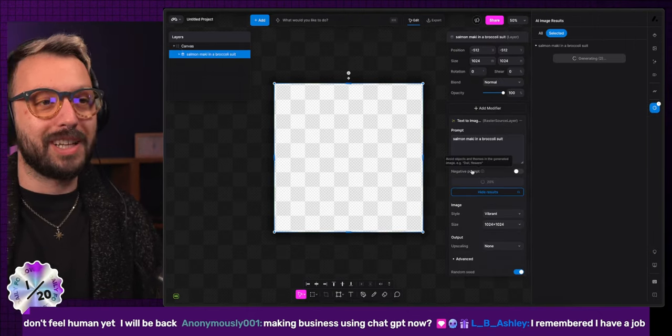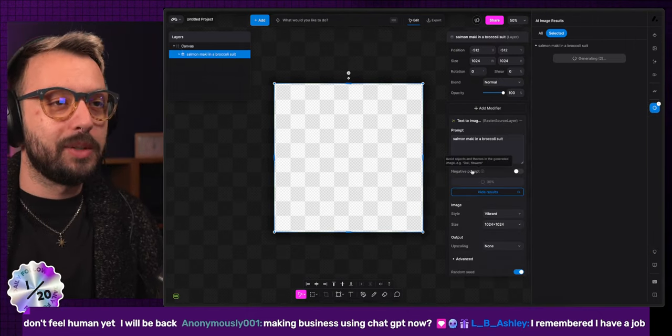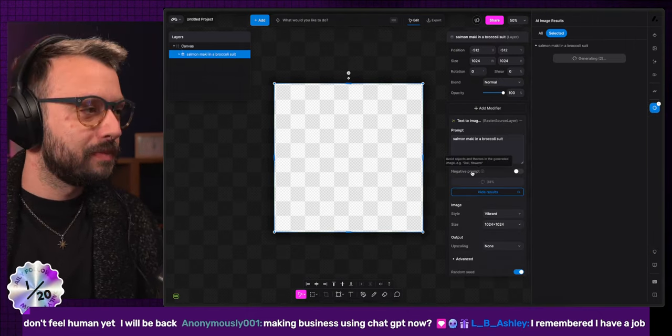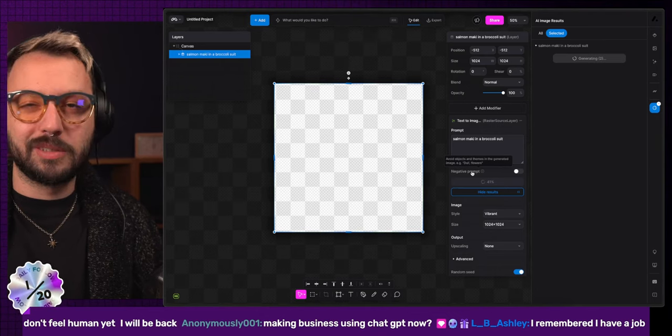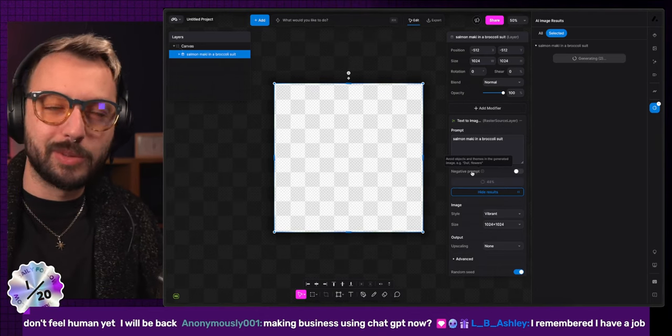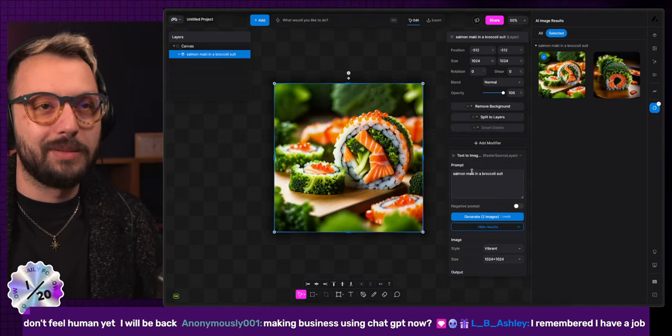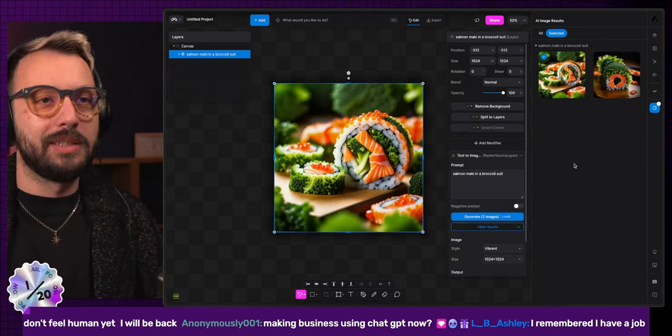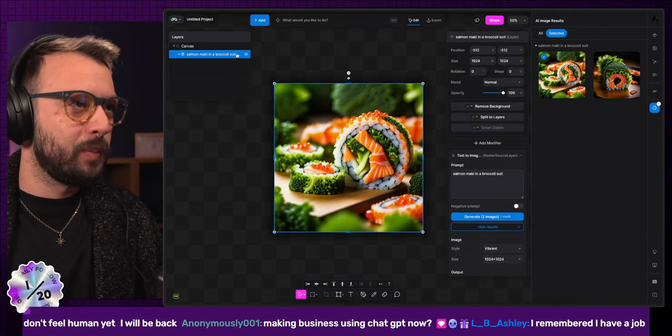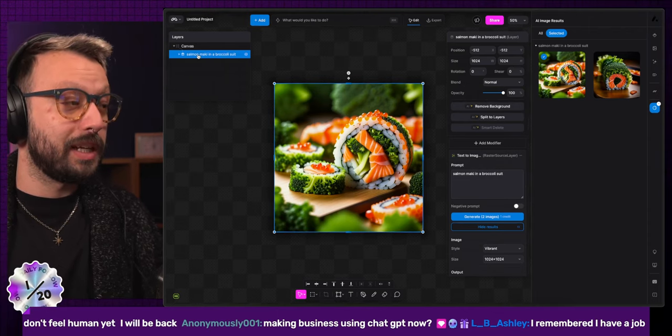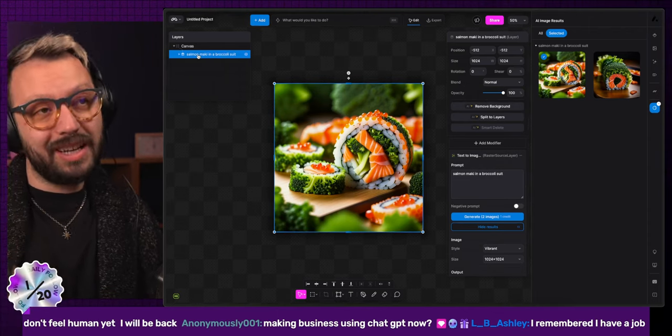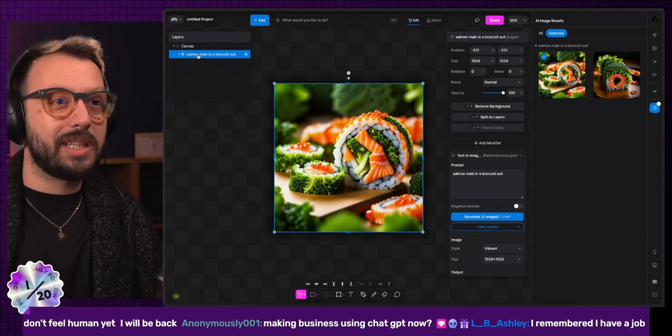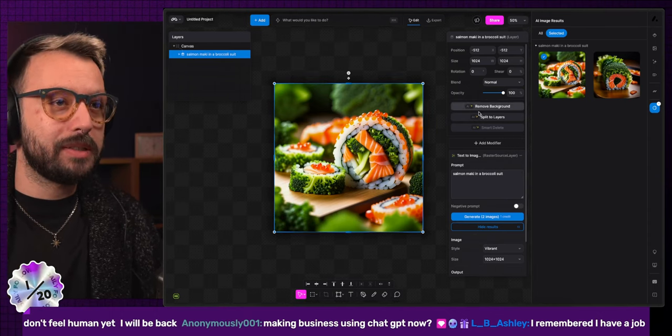I said the prompt was a salmon mackerel sushi type of thing in a broccoli suit, because I saw an otter in a broccoli suit on TikTok earlier today. That's what my brain said. If that's what we have. We have the prompt that is taking the, or the layer itself is taking the prompt. That's pretty nice.